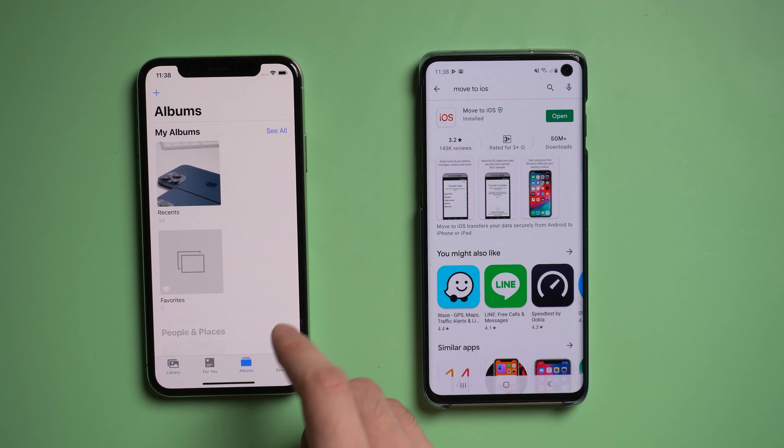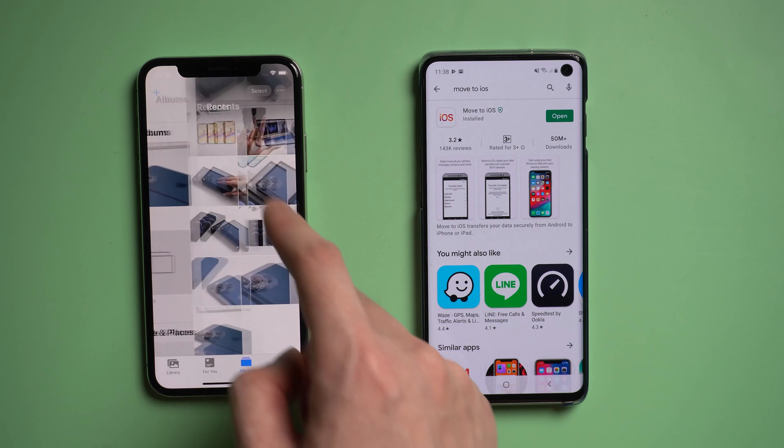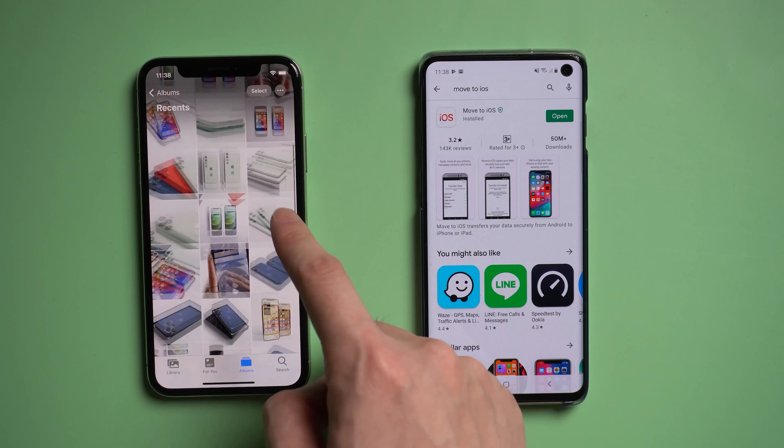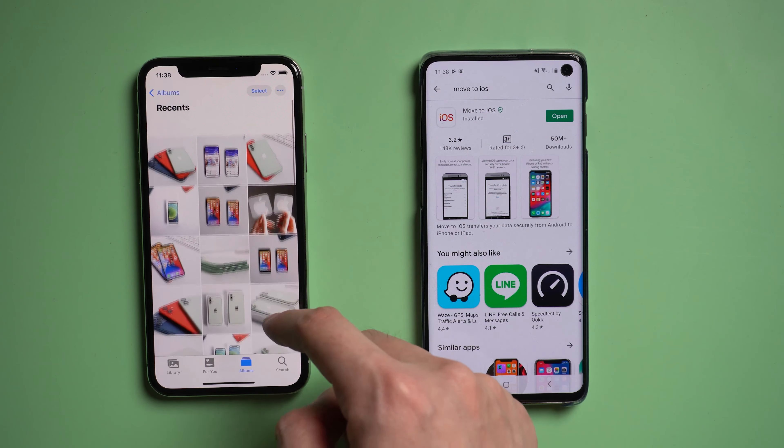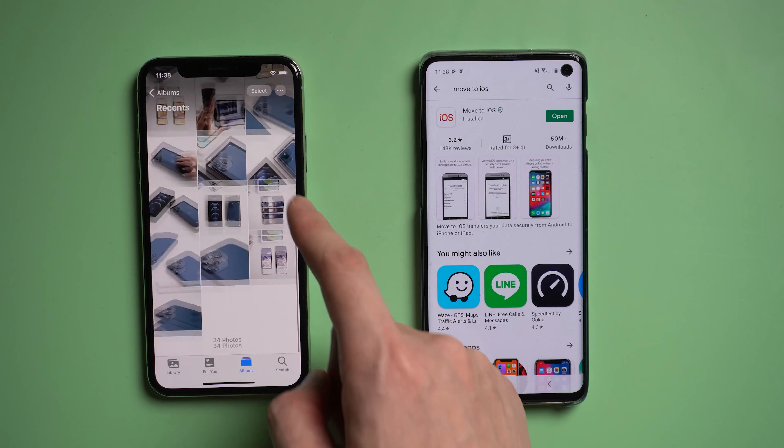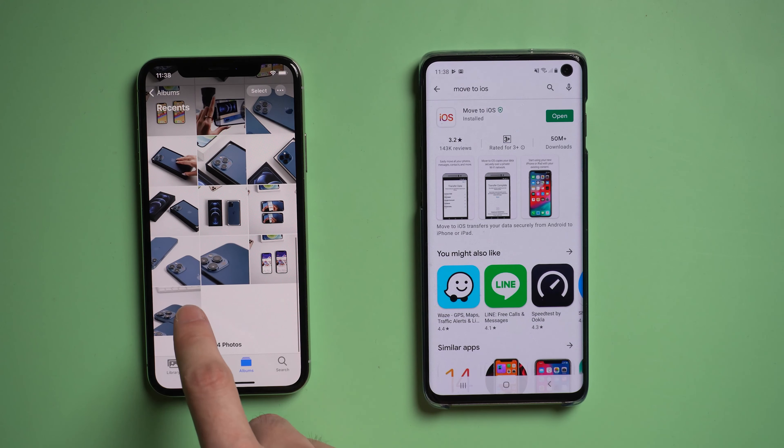If you choose this method, remember to back up your iPhone first, because it will erase all your data when you go back to the setup menu.